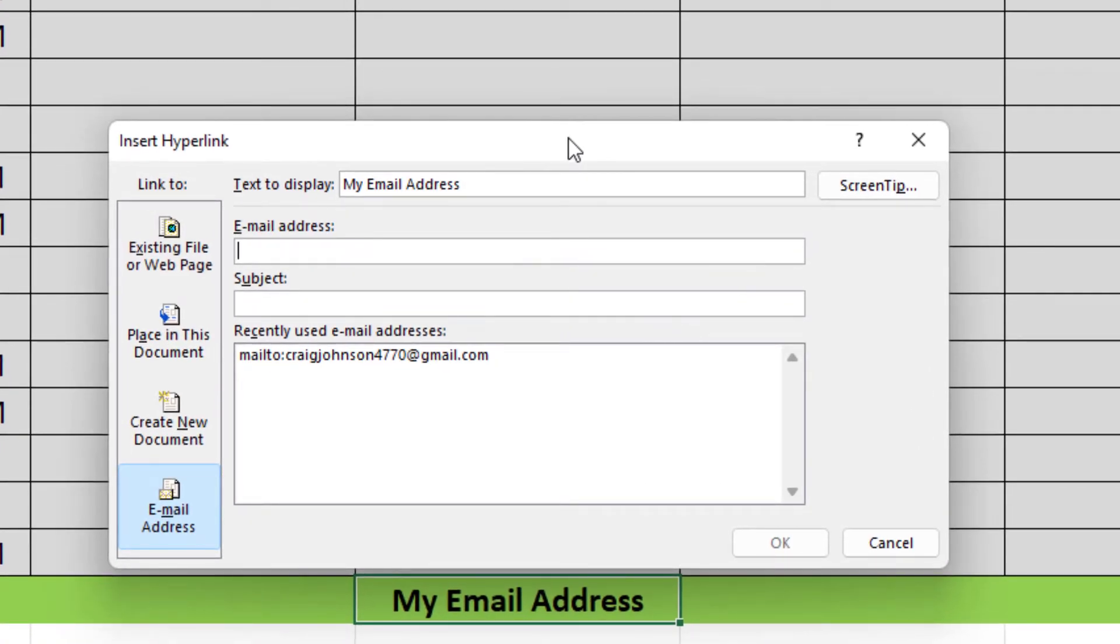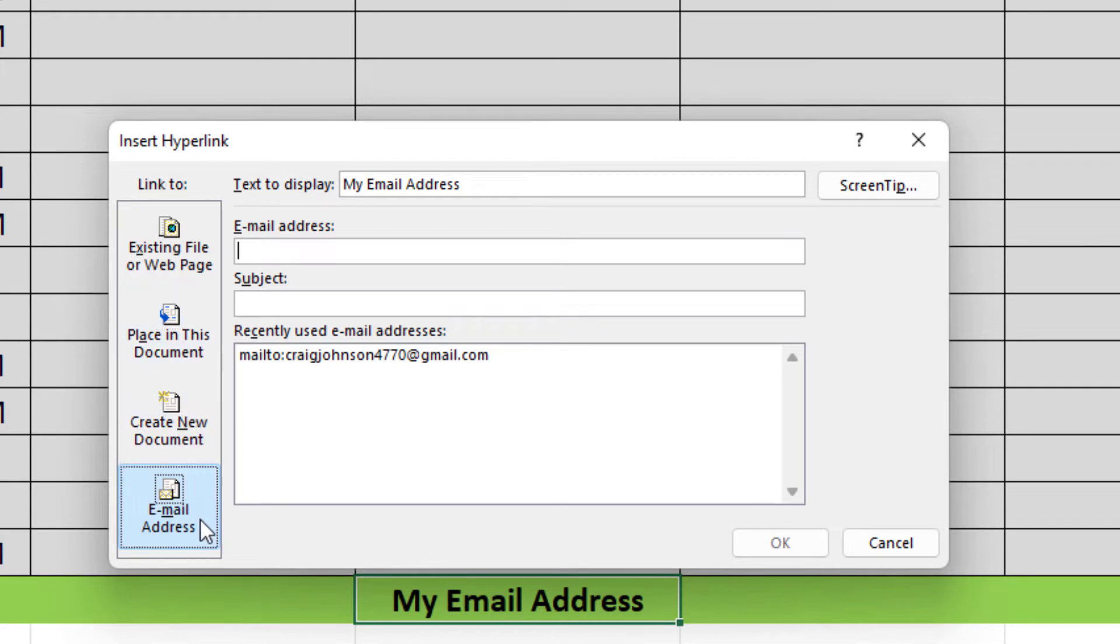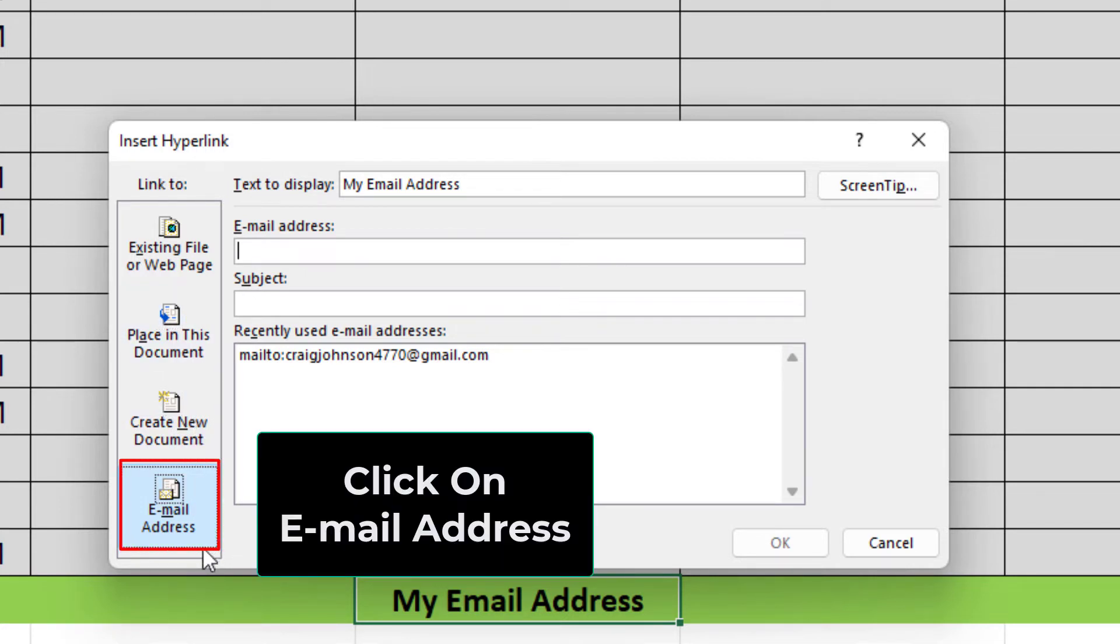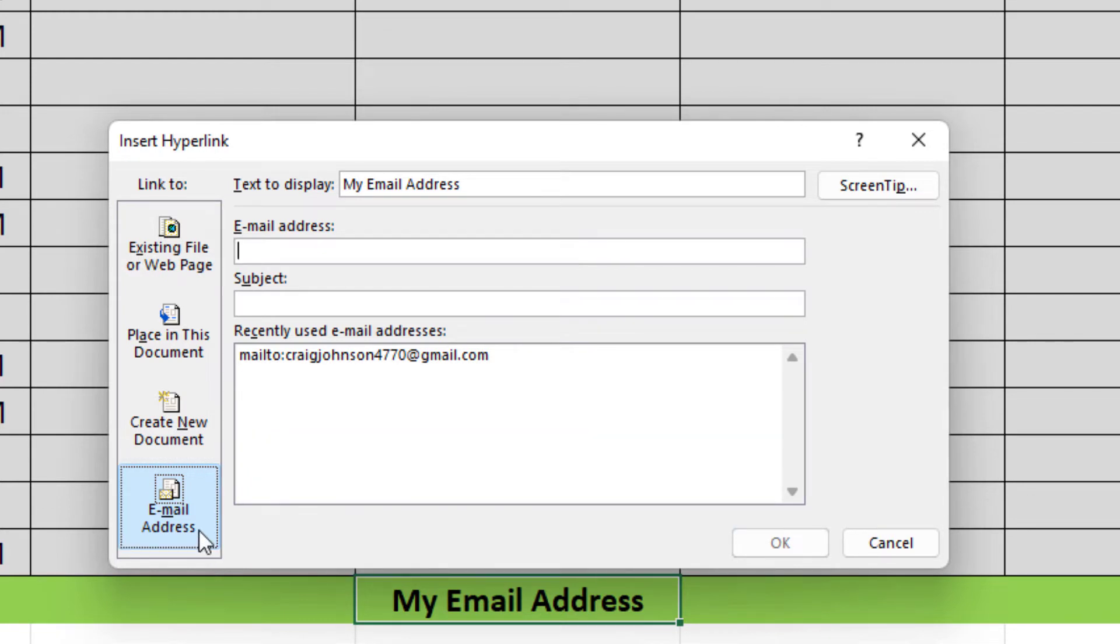Now in this dialog box that opens up here, the pane off to the left hand side, you want to make sure that you've clicked on email address. Make sure that's clicked on.